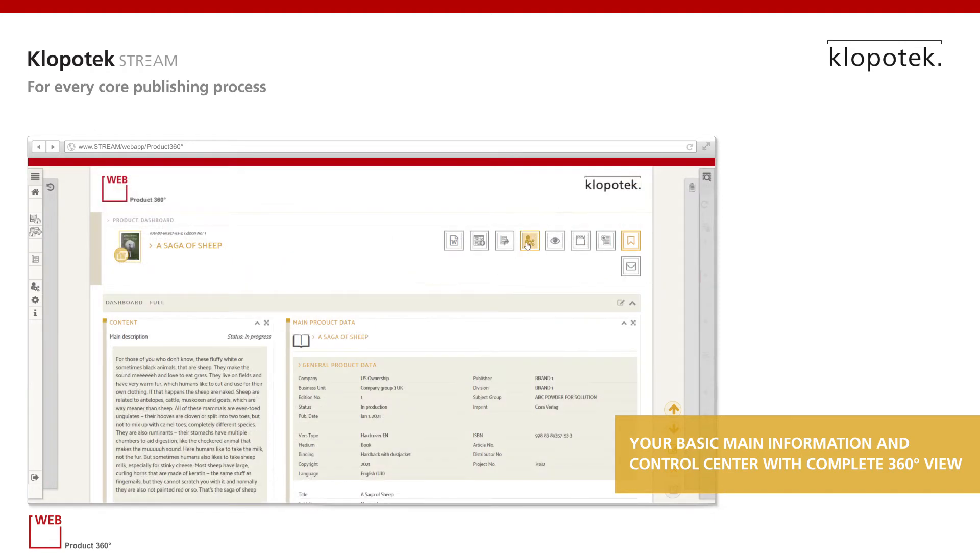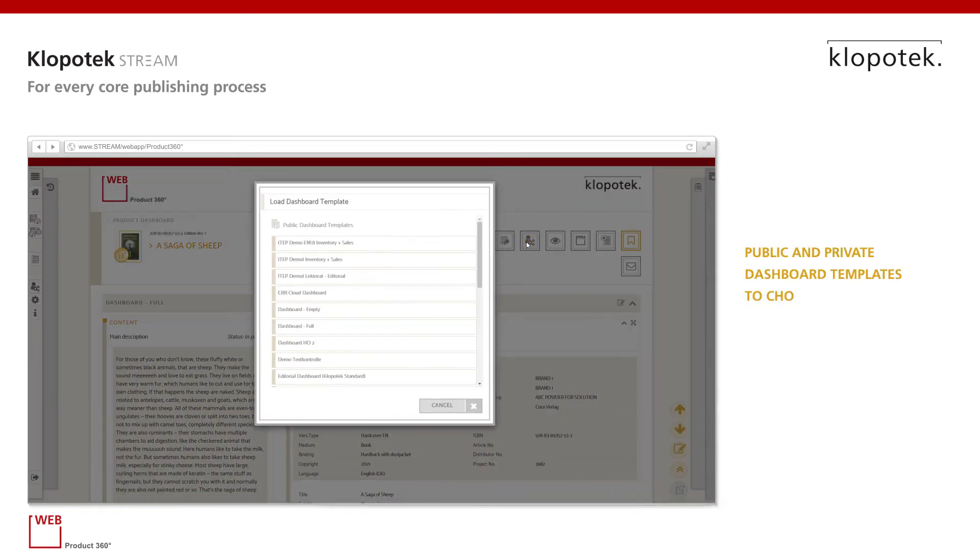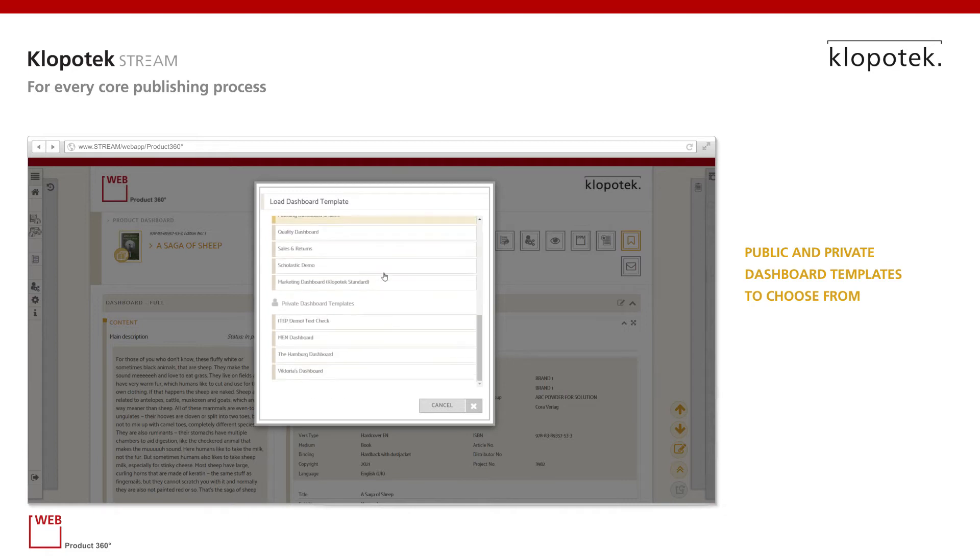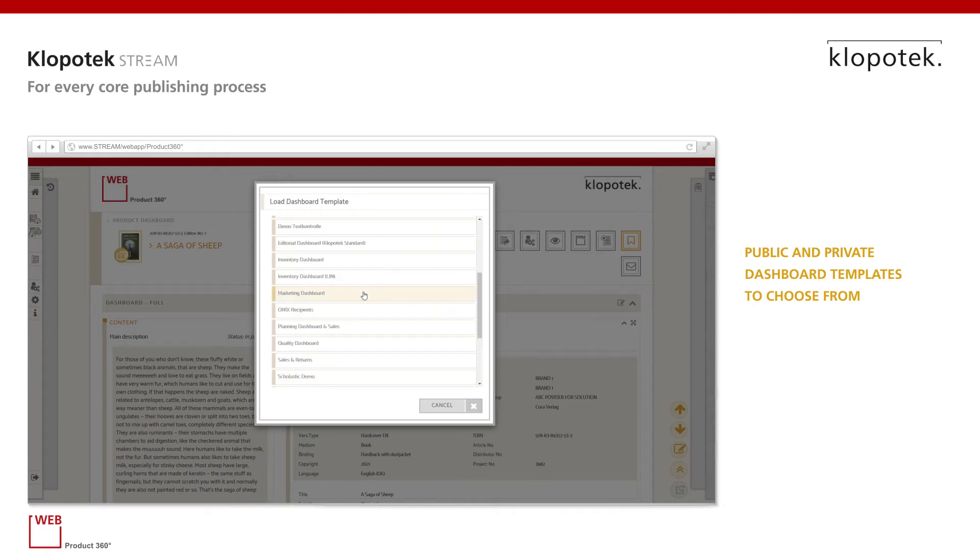There are many dashboard templates to choose from, both public and private, that have been created individually for user purposes.